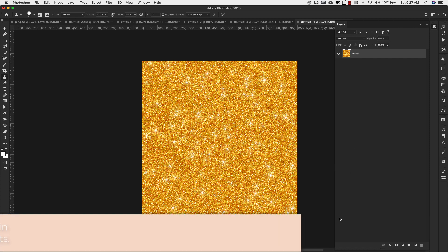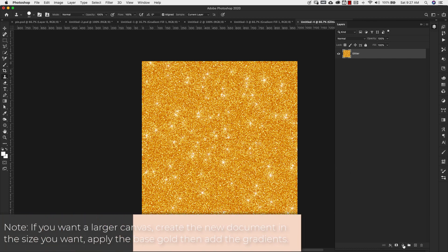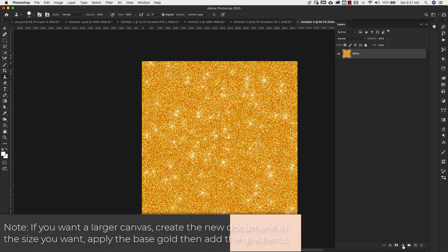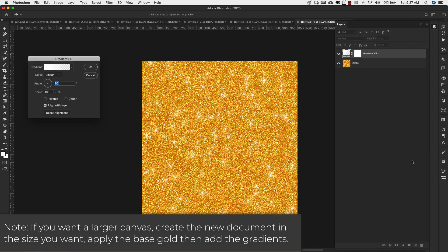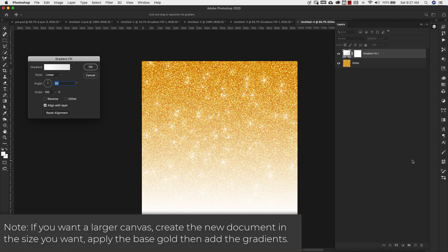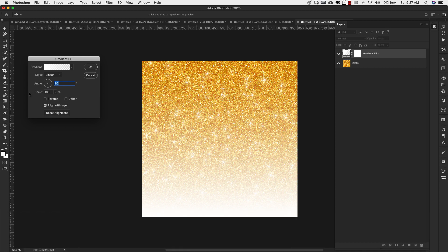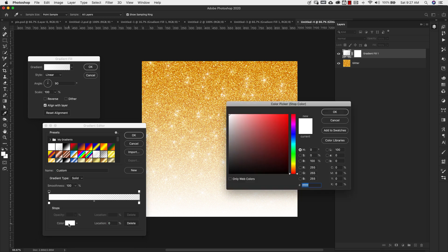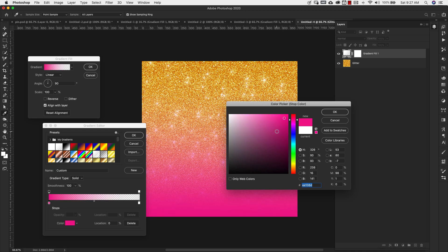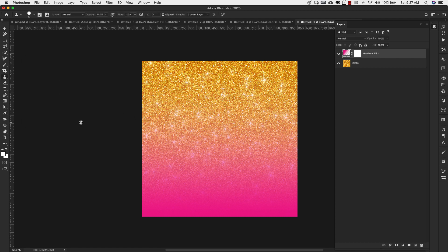So now we're going to add our ombre effect. We're going to come here to the adjustment layers and I'm going to choose this one right here. It's called gradient. We're going to leave the angle at 90 degrees. Our scale is 100 percent. And for the gradient itself, we're using this one solid color to transparent. And you can change the color to anything you want. So I'm going to change this to maybe like a pink color and then I'm going to click OK. And then I'm going to click OK again.